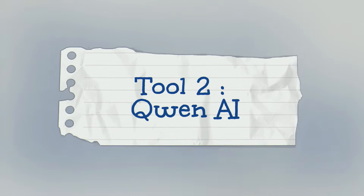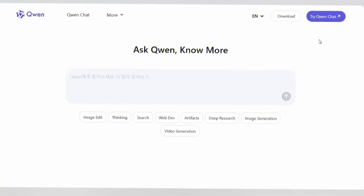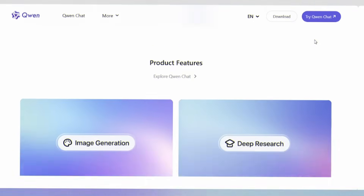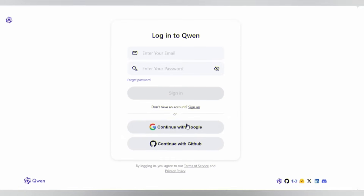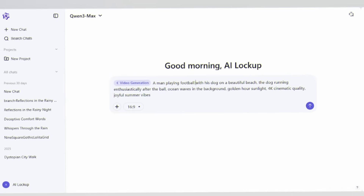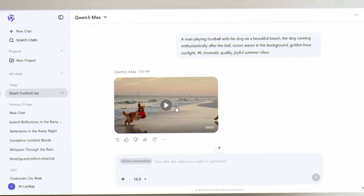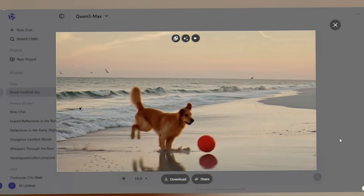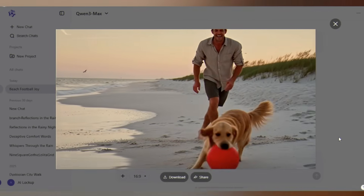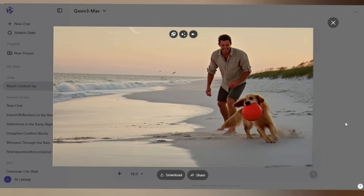Tool 2: Quen AI. Head to Quen.ai — this is Alibaba's answer to AI video generation, and it's incredibly impressive. You'll need to create a free account. I'm going to type: 'A man playing football with his dog on a beach.' Hit Generate and wait about 30 seconds. And boom — it is incredibly fast. The result is refreshing.